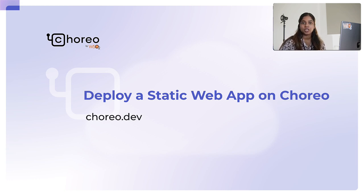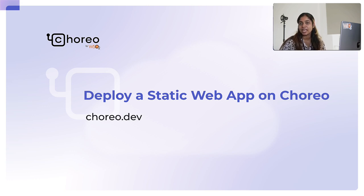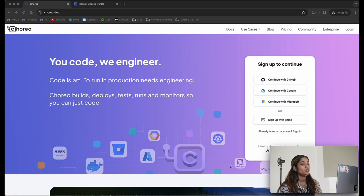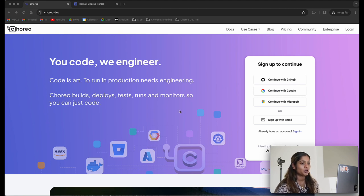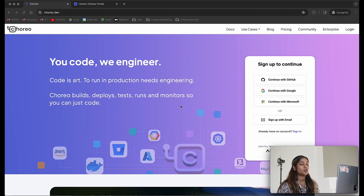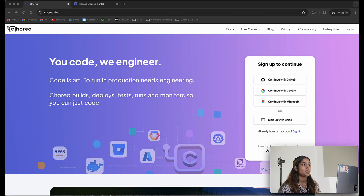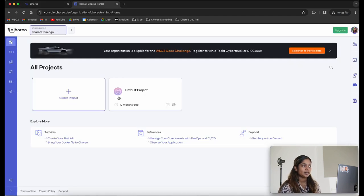For today's video, we will be using a sample to-do application — we will link it in the description below. To start off, we need to log into the Choreo portal. You can navigate to the Choreo.dev website and sign up or sign in using any of the preferred options. I have already signed into the Choreo portal.